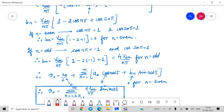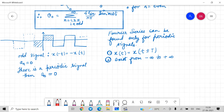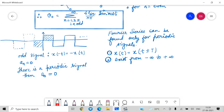Since a0 = 0 and an = 0, the Fourier series v0 = a0/2 + Σ(an cos(nωt) + bn sin(nωt)) reduces to v0 = Σ (for n = 1, 3, 5, ... odd, to infinity) of (4Vdc/nπ) sin(nωt). The first question is now complete.